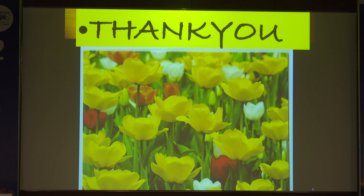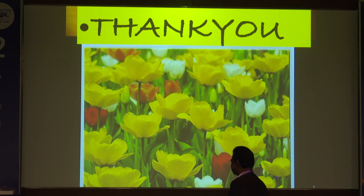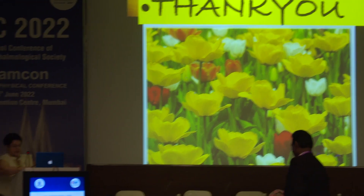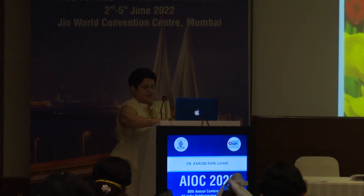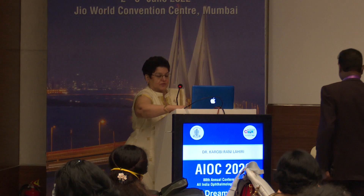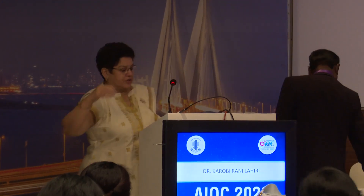Thank you so much for your kind attention. I now invite Dr. Natarajan to come and give his talk.